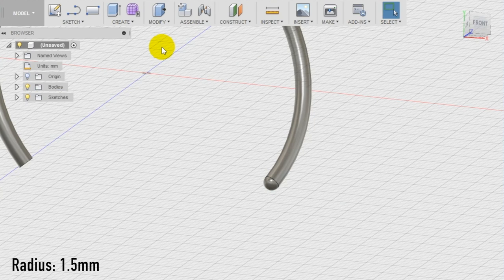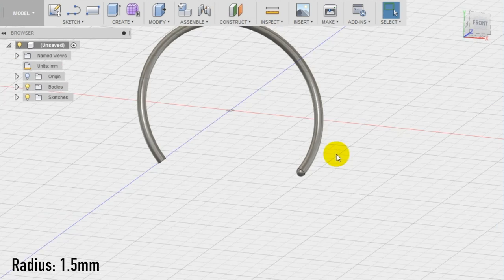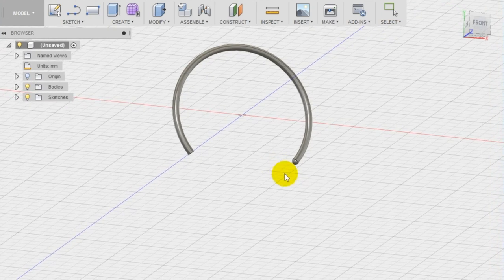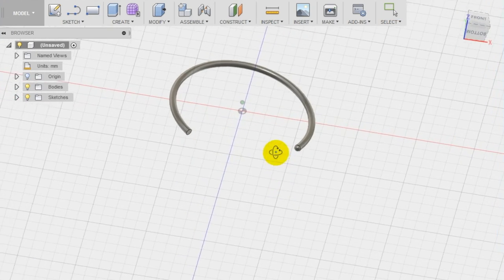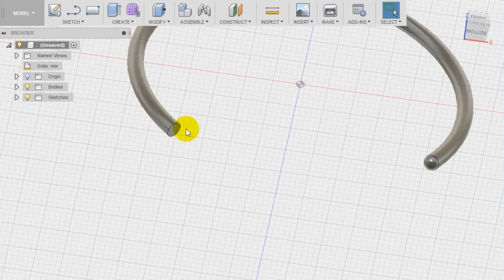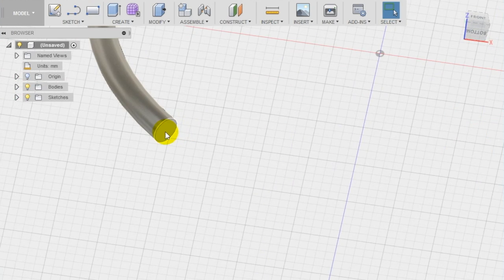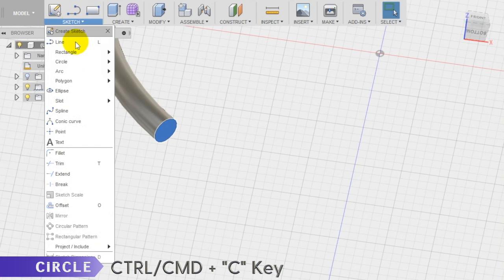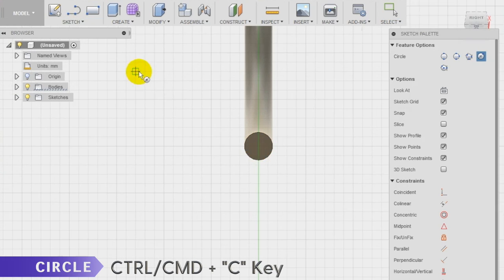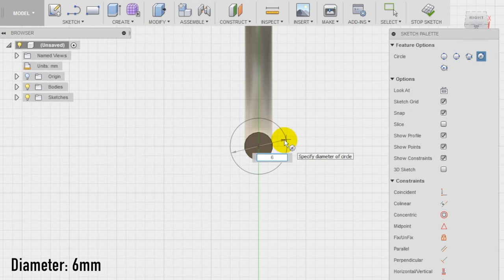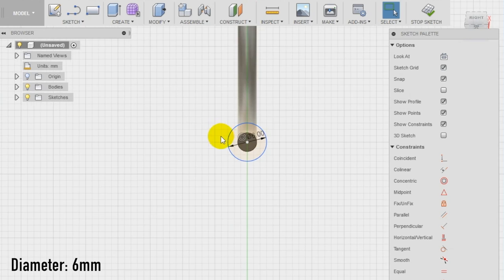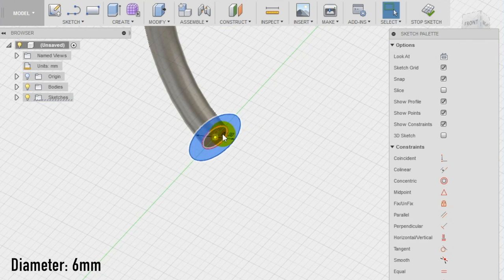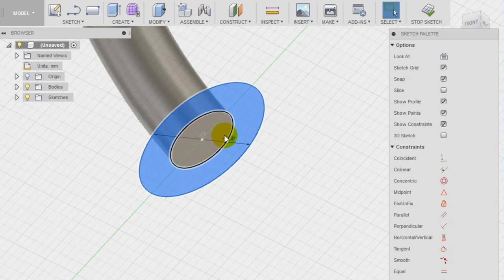Select now the second face of the section of the cuff and use it as a plane to start a new sketch. Keep in mind that you can use every flat surface as a plane to start new sketches and apply new functions. Select then the circle tool and draw a circle of 6 millimeters diameter with the center aligned with the center of the section.